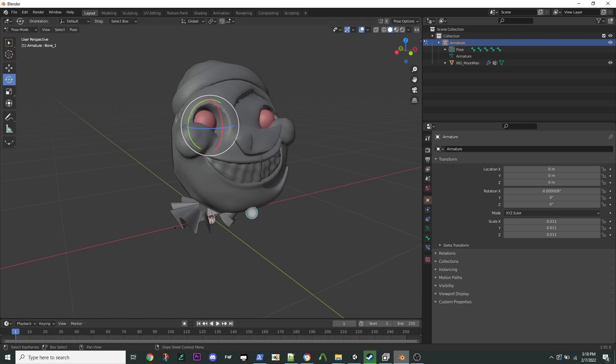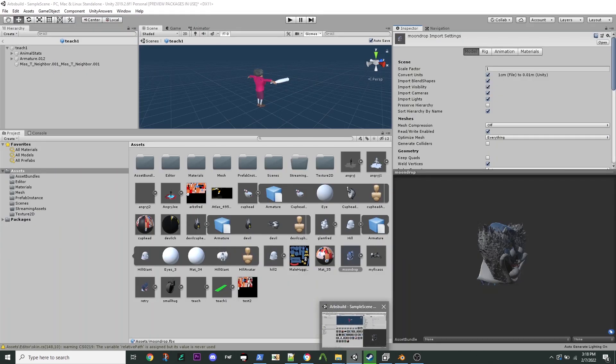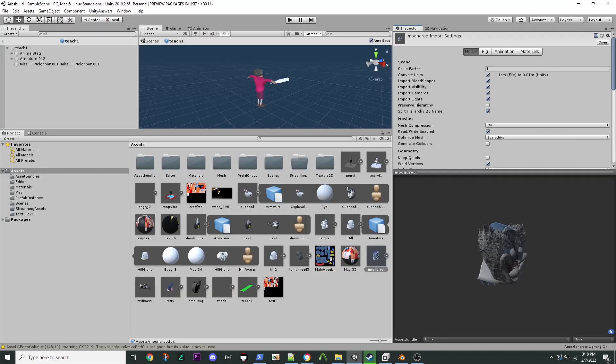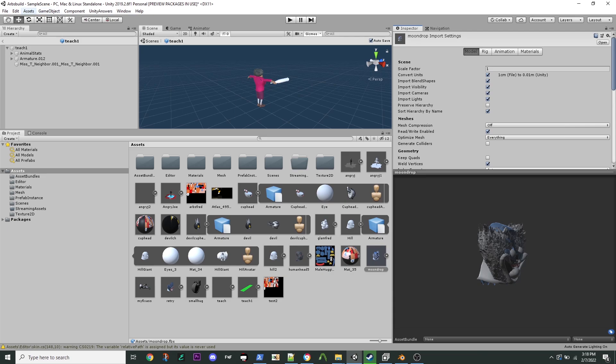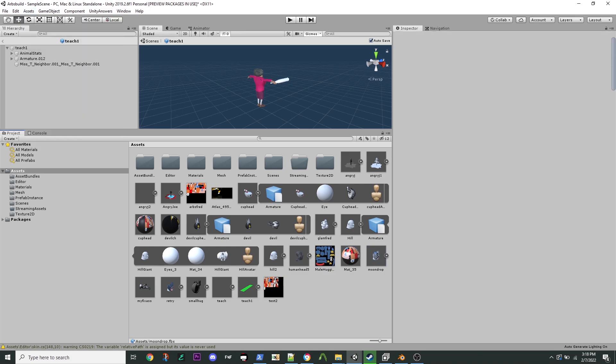Once you're done in Blender, then you're going to come over to Unity, and it's going to have to be a Unity project. I will have to show you how to set that up. It's going to be 2019.2.6. Very important, that's 2019.2.6-ish version. And I will have to give you this special C-Sharp script that will build your Asset Bundle. So what you're going to do is when you go into Assets, and if you saved your FBX into Assets,